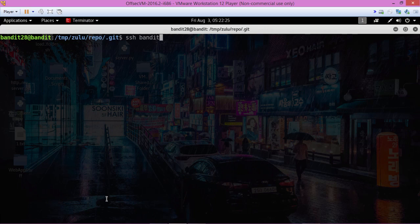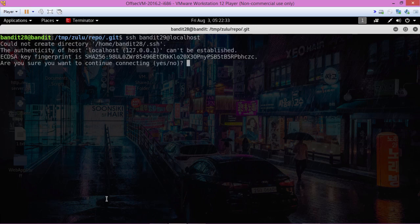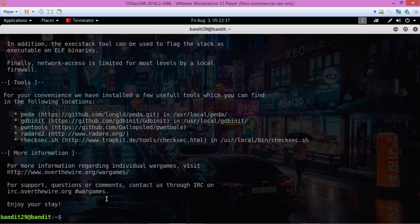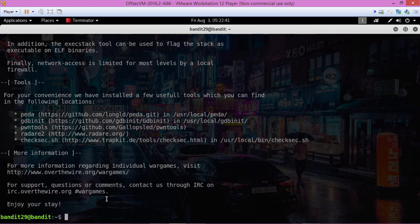Then bandit29 at localhost. Yes, paste it in and there we are. Okay, so copy that password and let's move on to the next challenge.